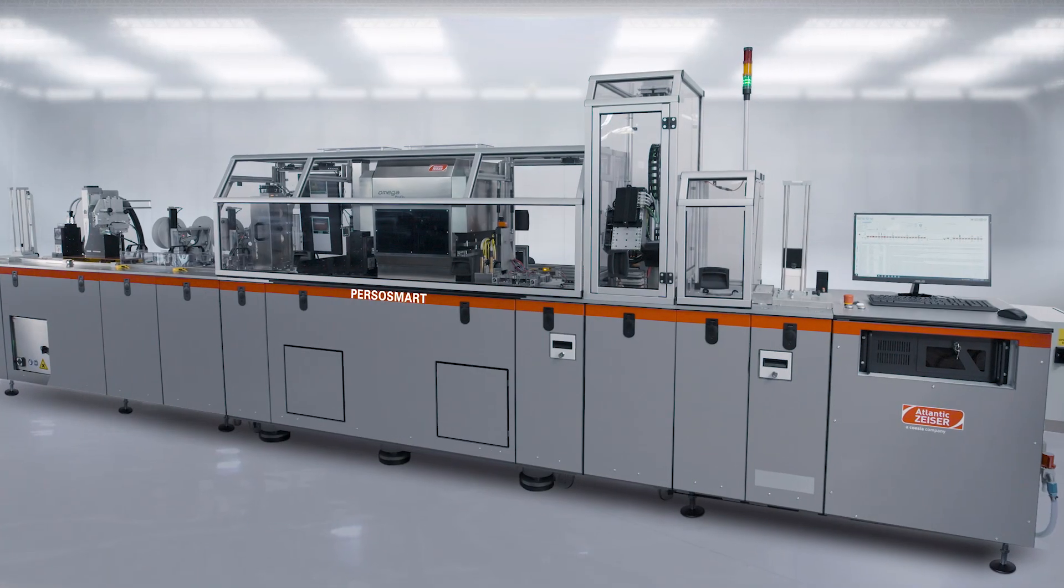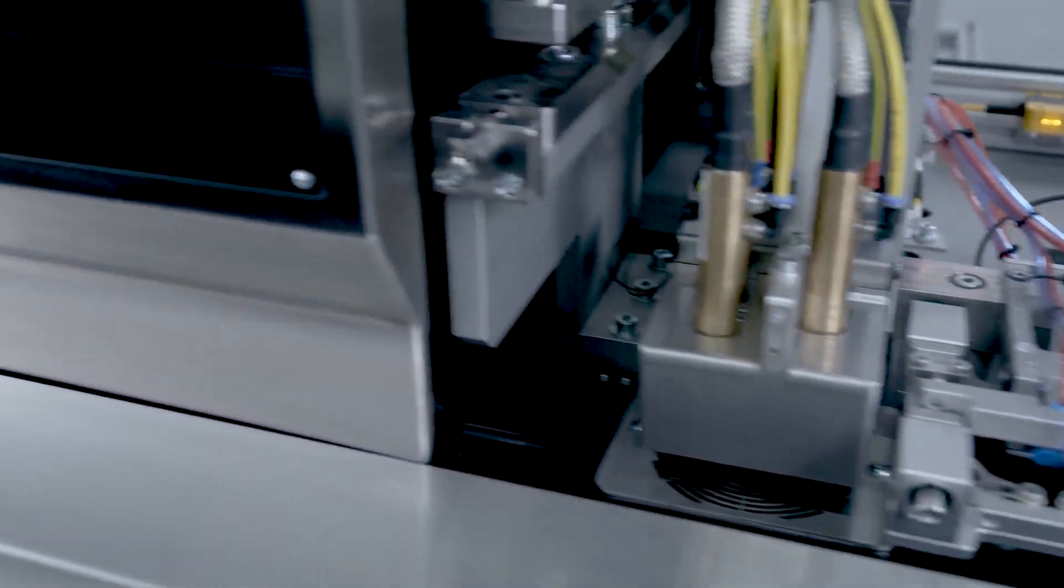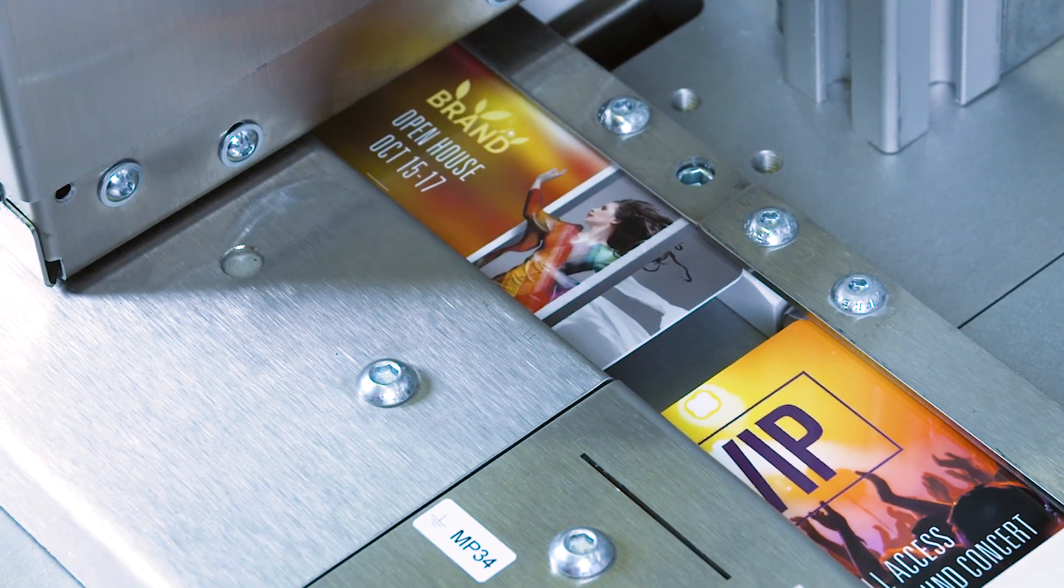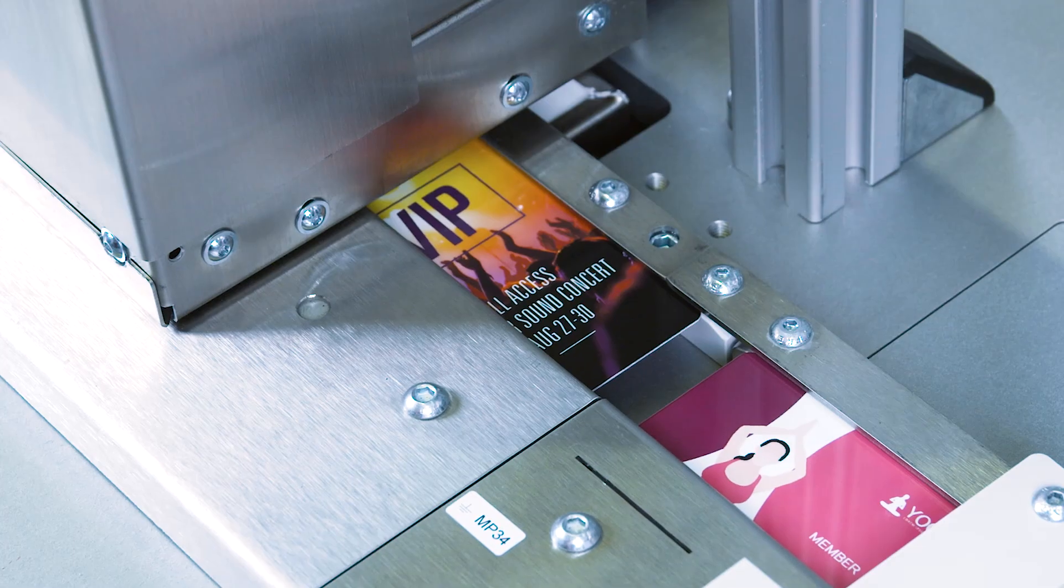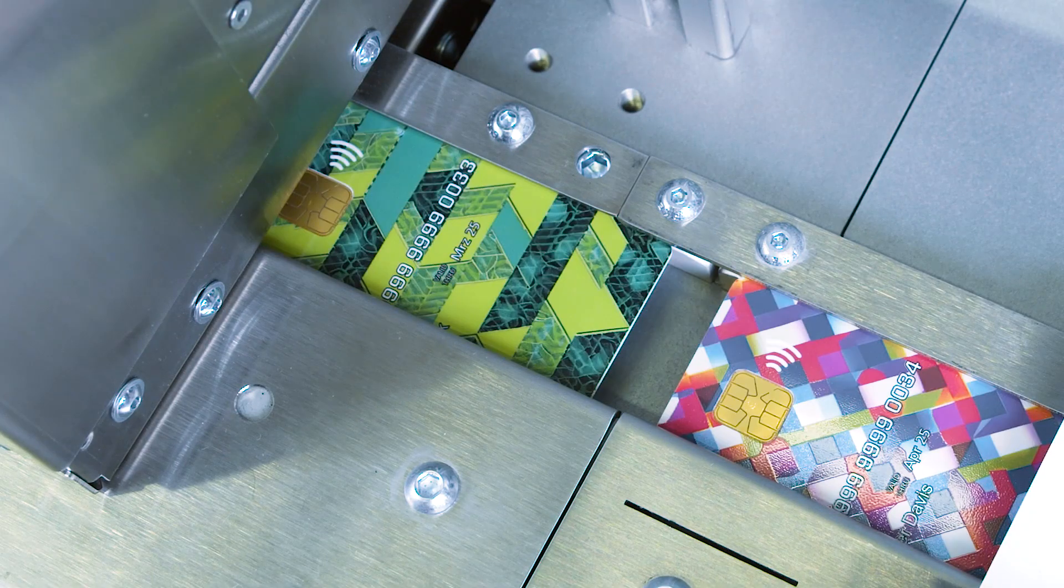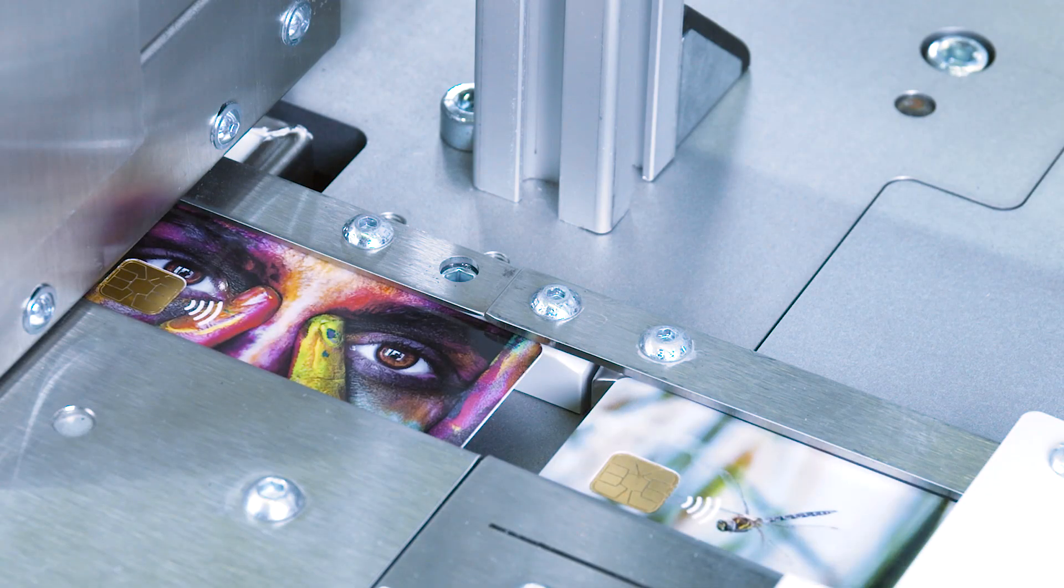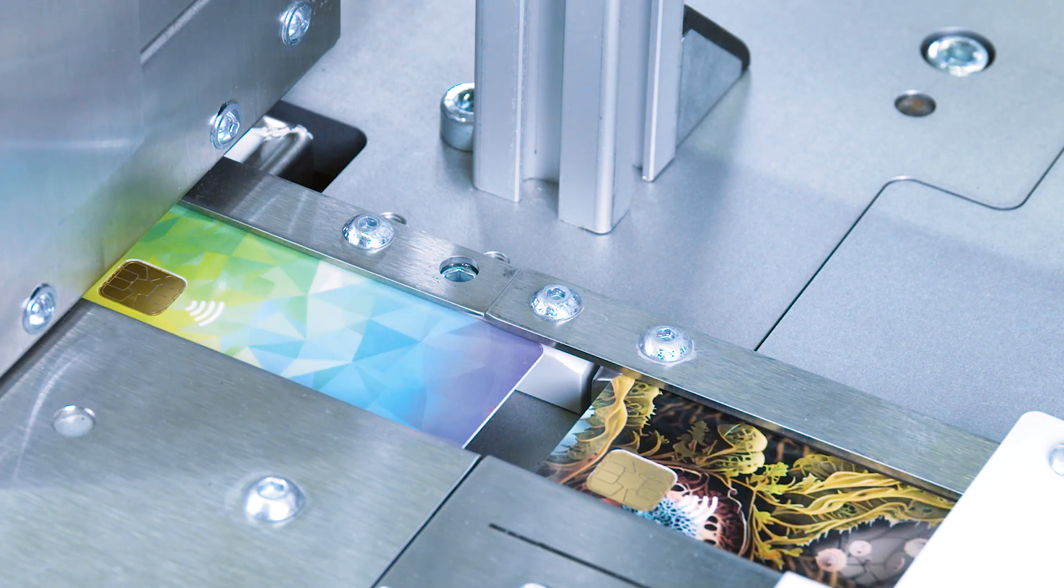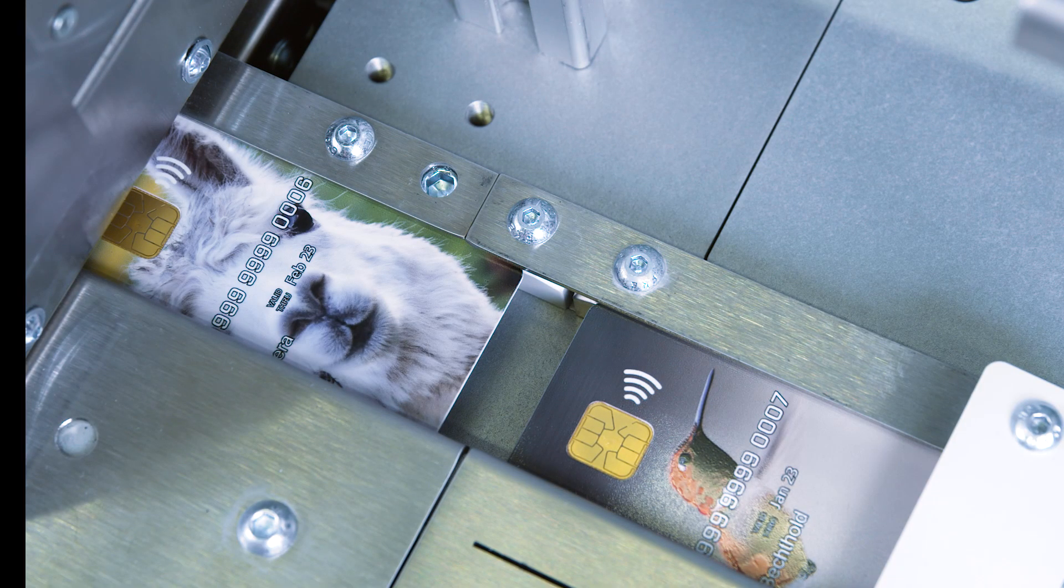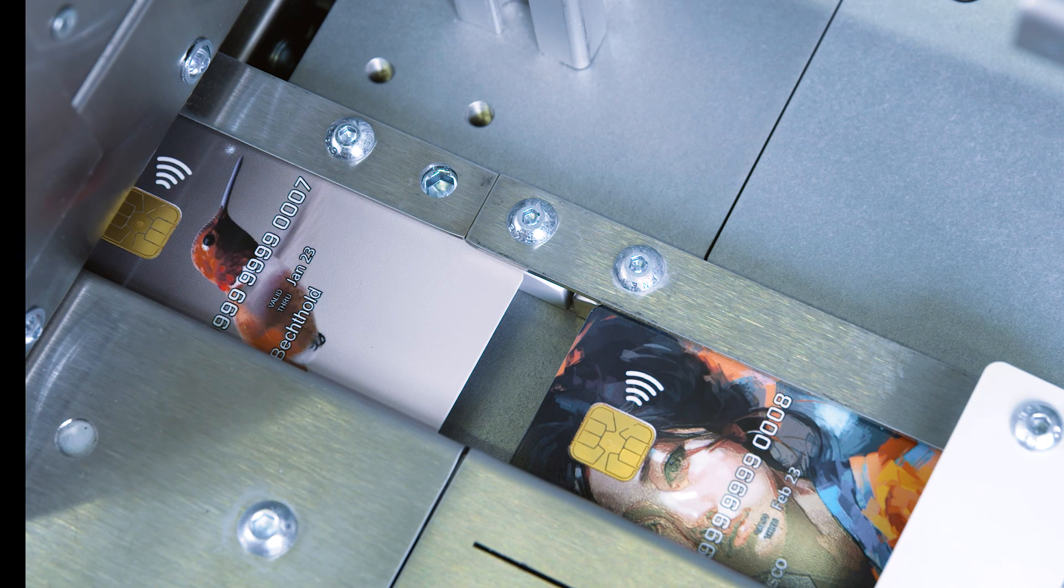PersoSmart's printing module includes a number of innovations designed for unprecedented in-line print-on-demand reliability. Its advanced ink circulation technology, with active nozzle cleaning, supports highly pigmented inks. It offers increased color variety, ease of operation, lower maintenance efforts, and reduced start-up time.